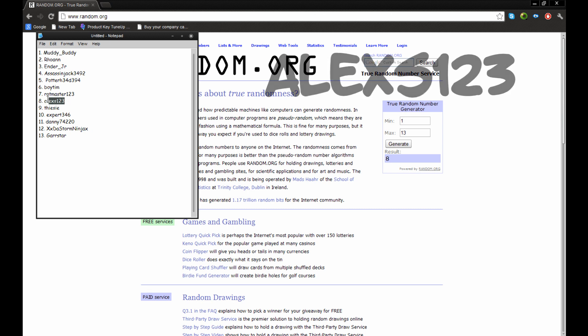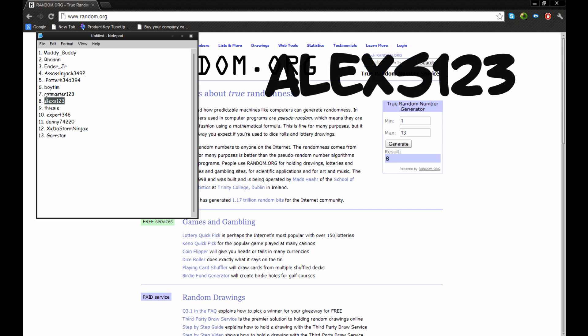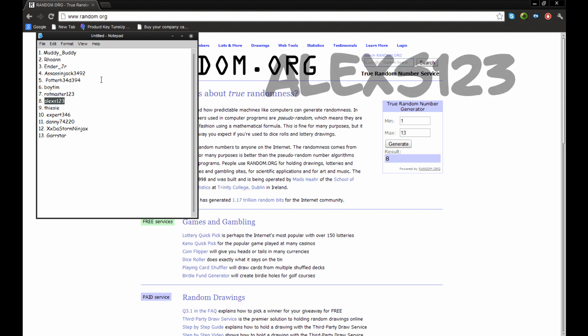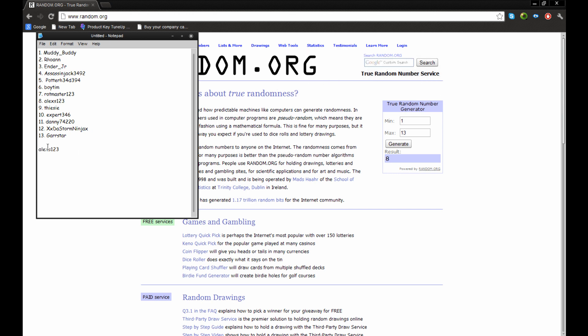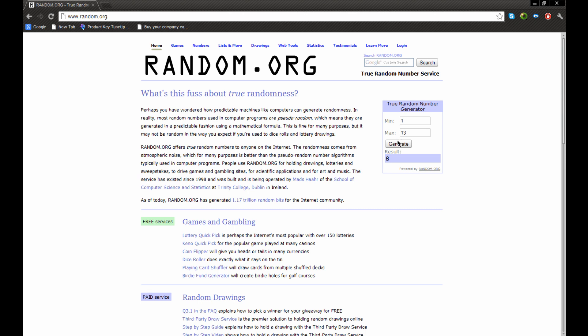8! AlexS123. Congratulations, you're going to be with me in Survival Island. Boom. Winner.